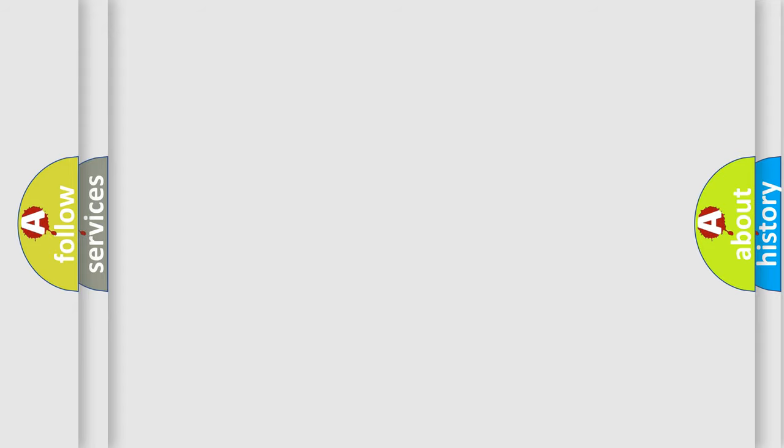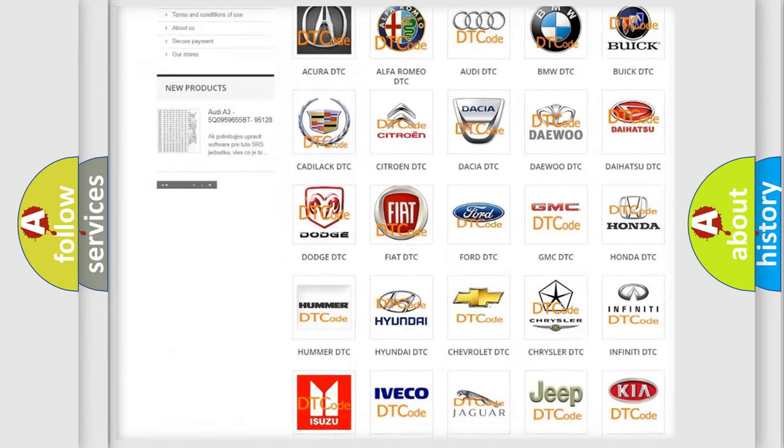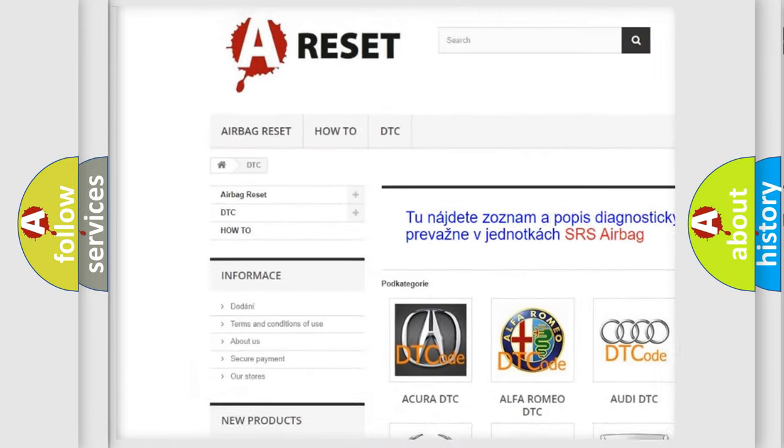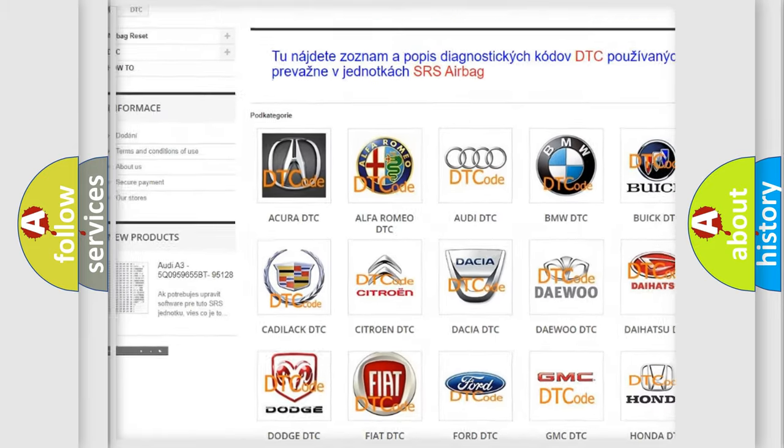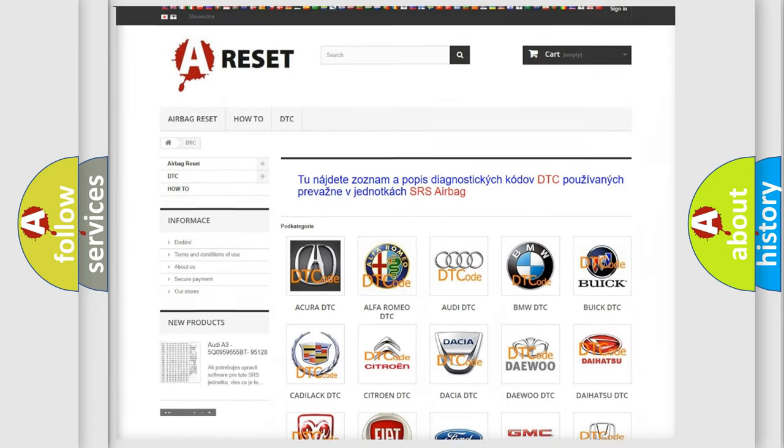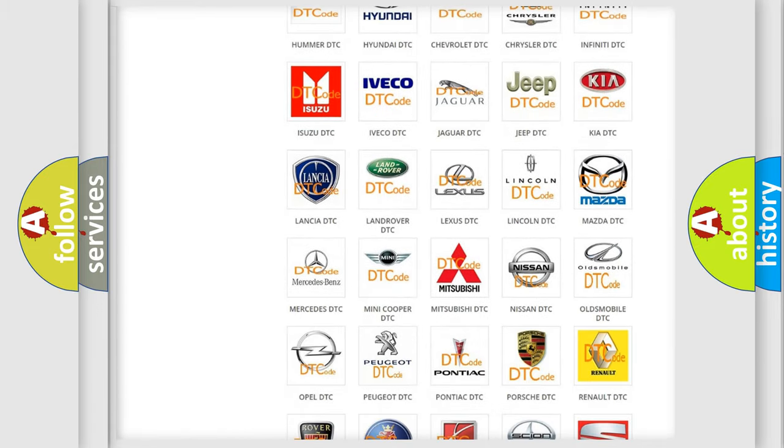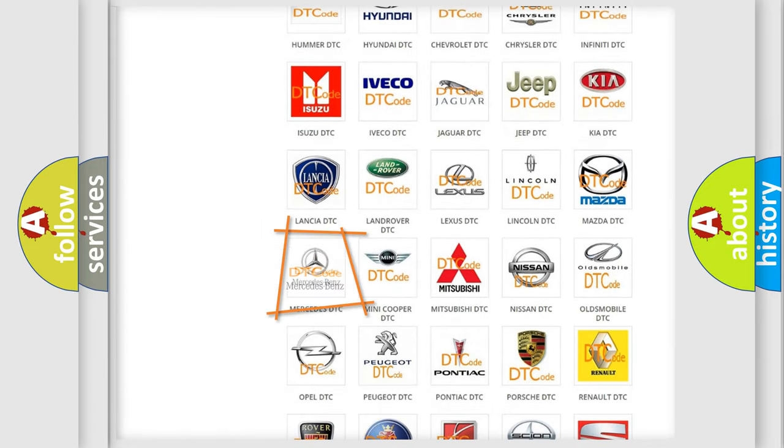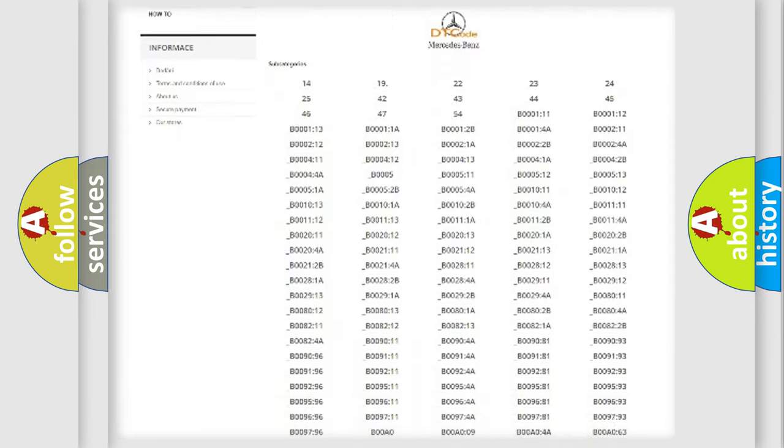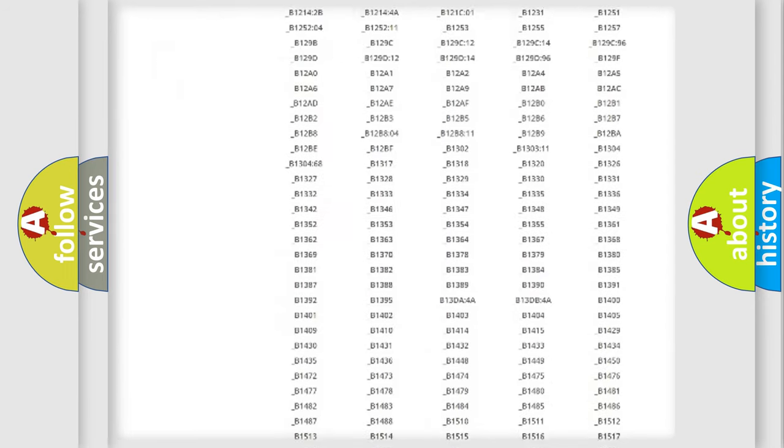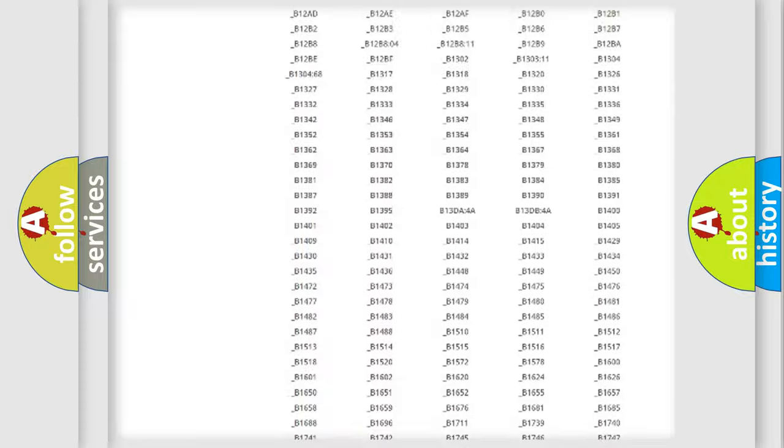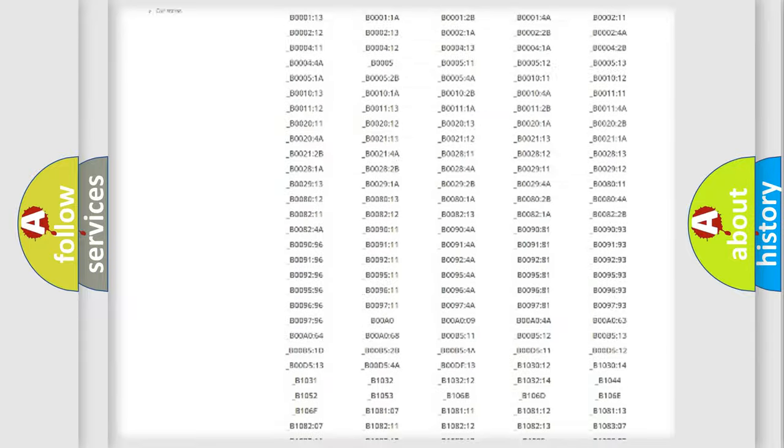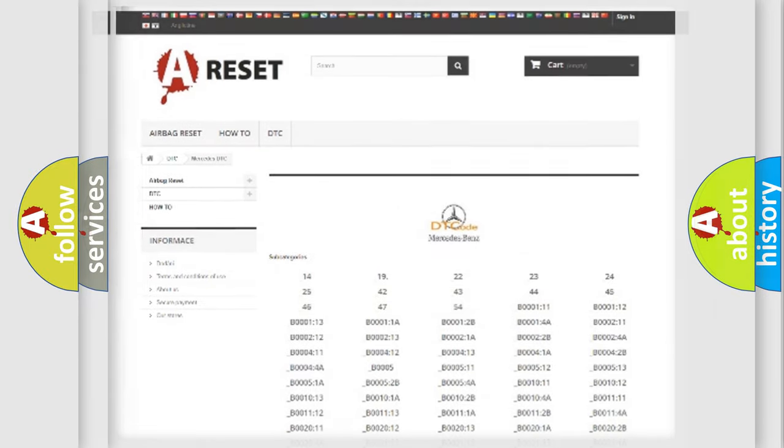Our website airbagreset.sk produces useful videos for you. You do not have to go through the OBD2 protocol anymore to know how to troubleshoot any car breakdown. You will find all the diagnostic codes that can be diagnosed in Mercedes vehicles, and also many other useful things.